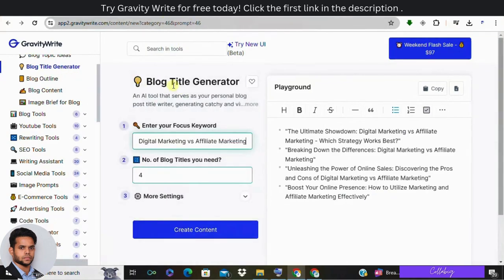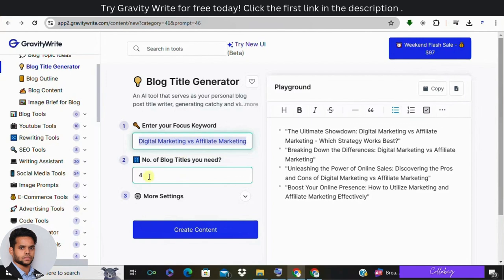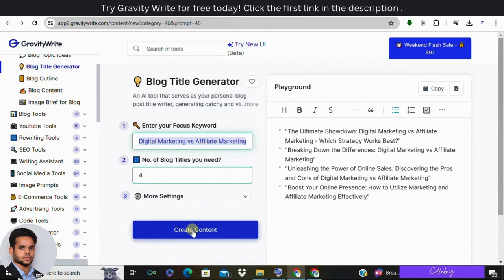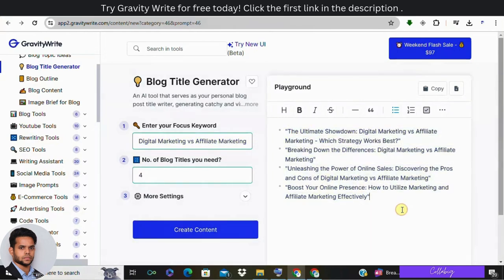And next we have blog title generator. So here you need to enter your focus keyword, for example, say digital marketing versus affiliate marketing, and number of blog titles you need. So I have just entered four over here. Then you can see on the top right corner in the playground section, you'll be coming across with the titles generated by GravityWrite.